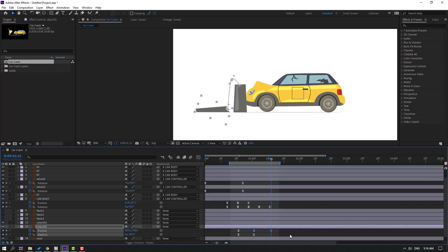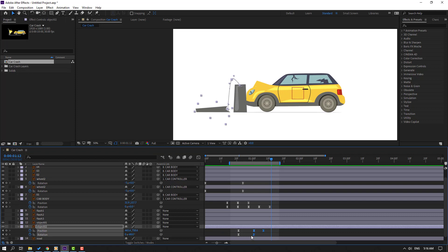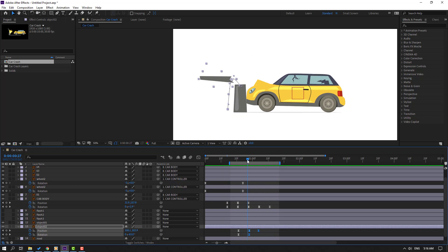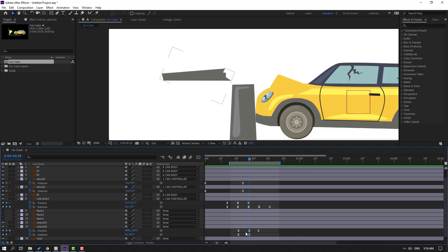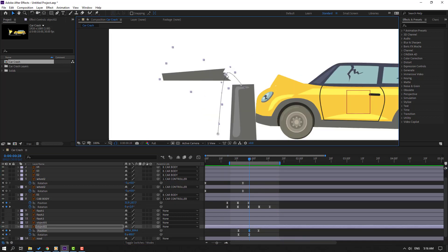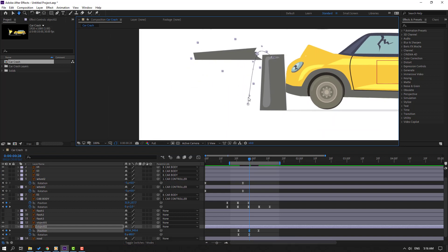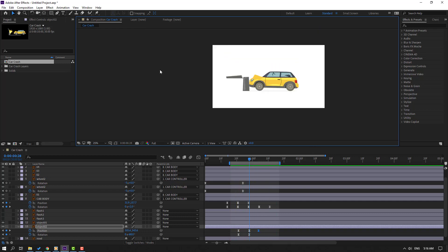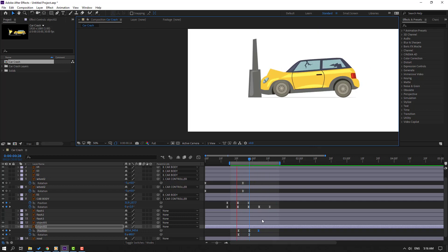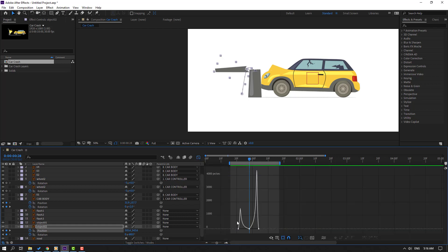Select the last keyframe, move to left. Select these keyframes, move to left. Select this point, move to here. Select keyframes, go to Graph Editor, select this, move to left.